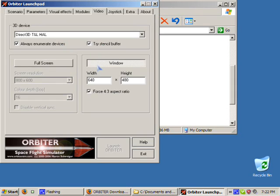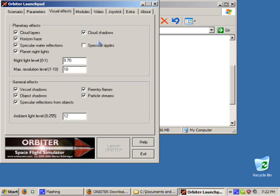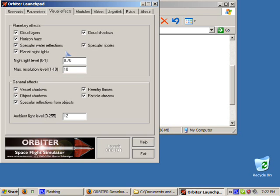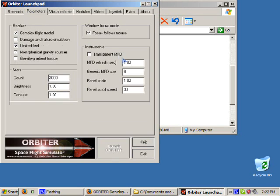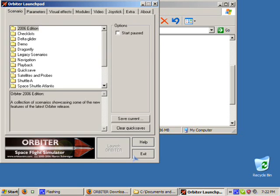And I like to run Orbiter in window mode. You might want to set the max resolution to a lower level so the simulation loads quickly enough.